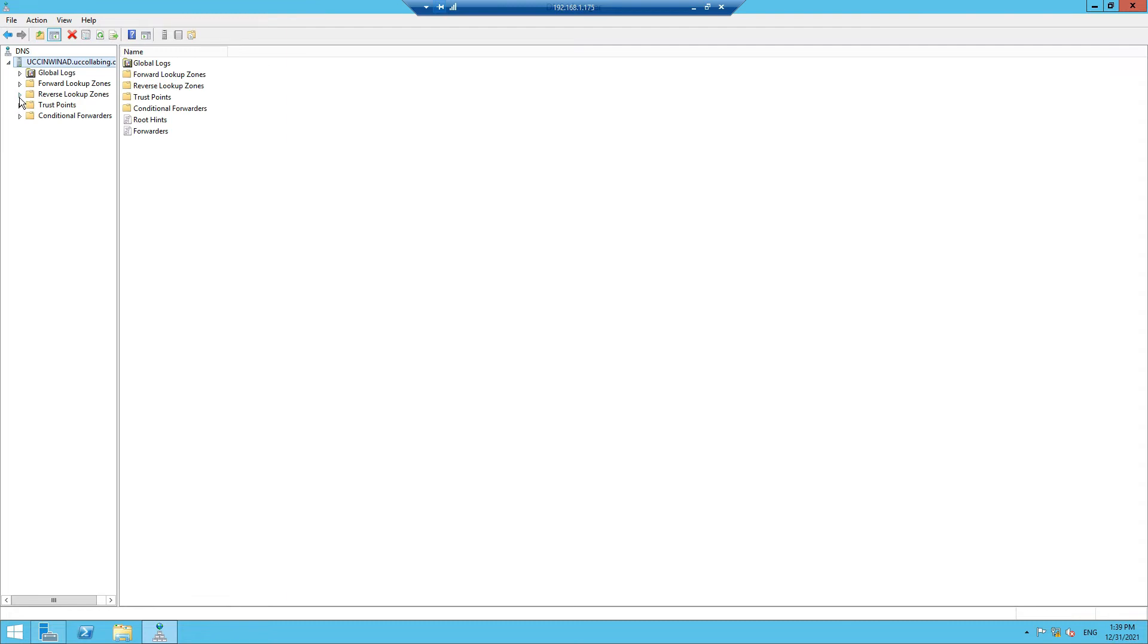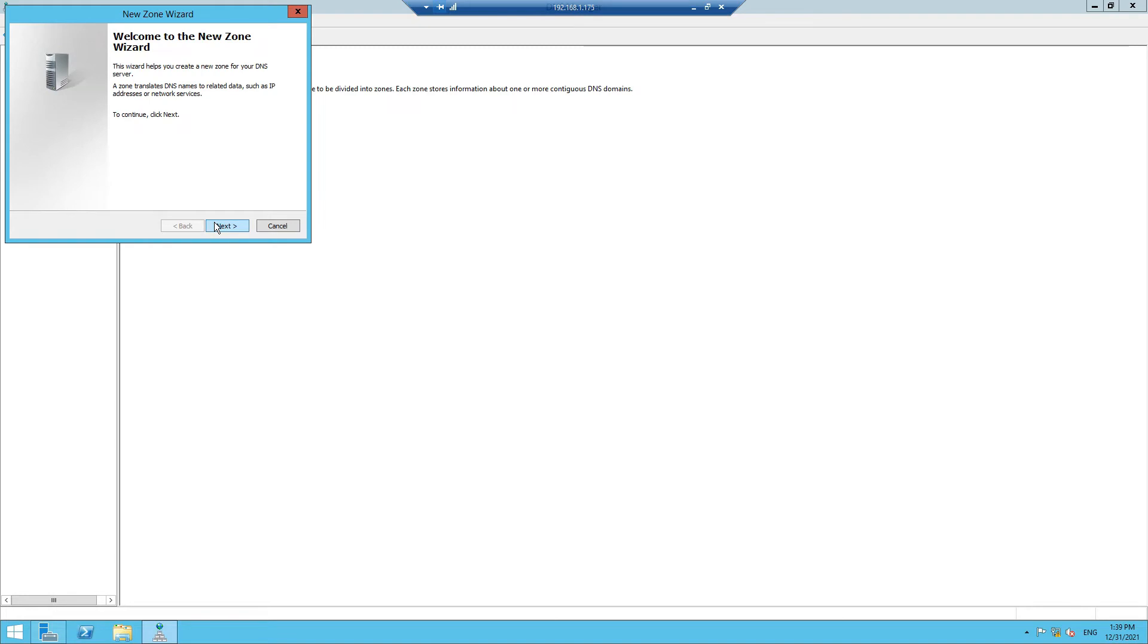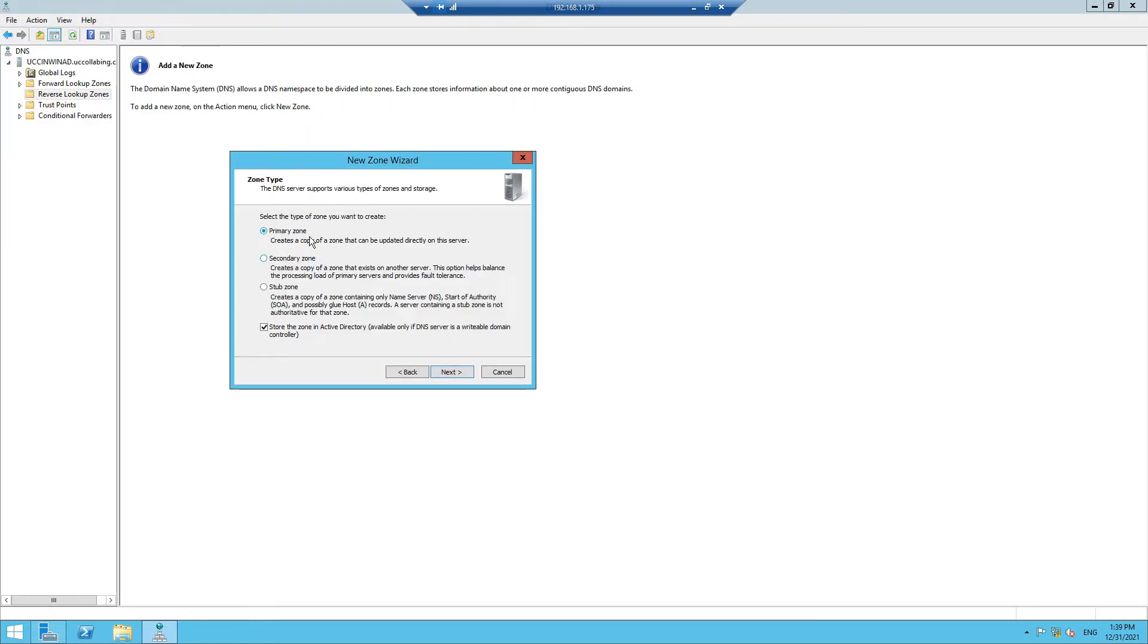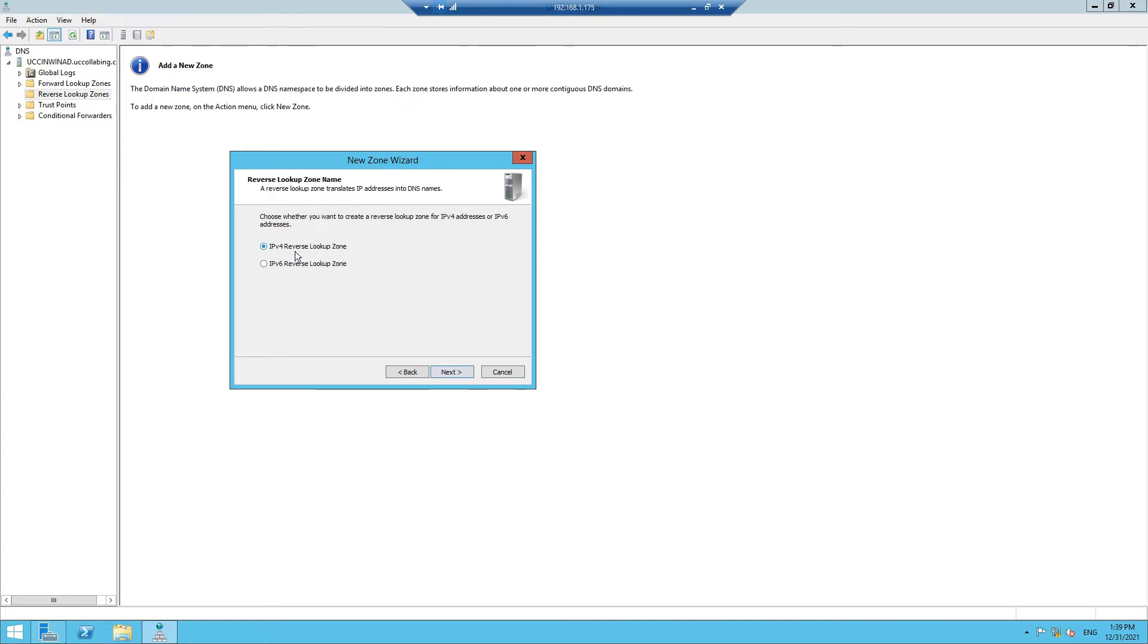Before you install the DNS entries, what you need to do is add a new zone under Reverse Lookup Zone. Click on Next here. It has to be Primary Zone. Let it be default. It always has to be Primary and always check this box to store the zone in Active Directory. Here you are saying how you want the zone data to be replicated. We are going to select "To all DNS servers running on domain controllers in this domain uccollabbing.com".